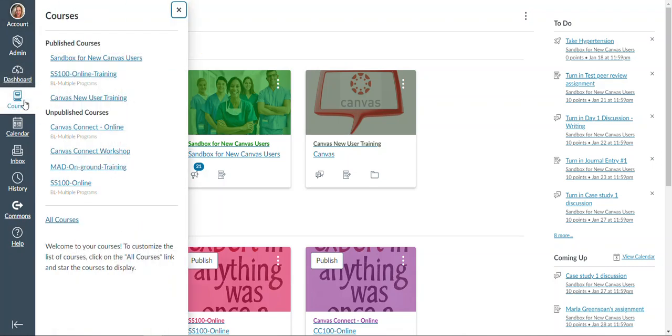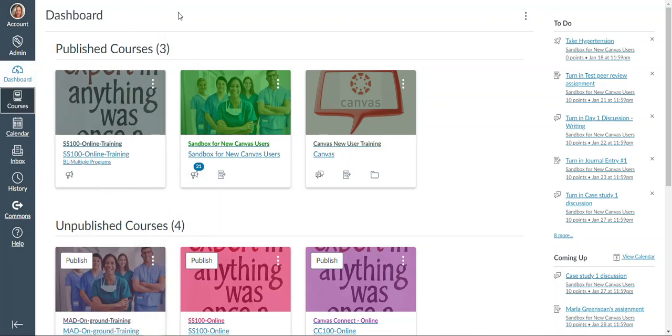The next thing in your menu is the courses menu. That is a quick way for you to navigate between courses. So if you're in one and want to quickly jump into another, you can use that button.